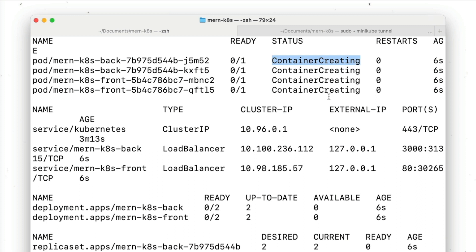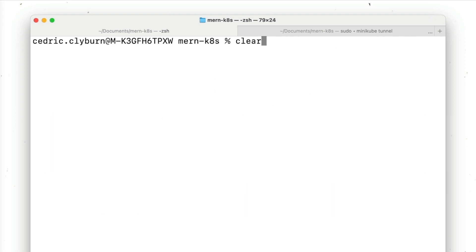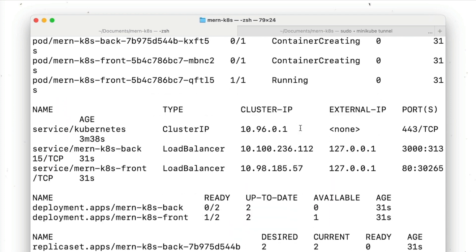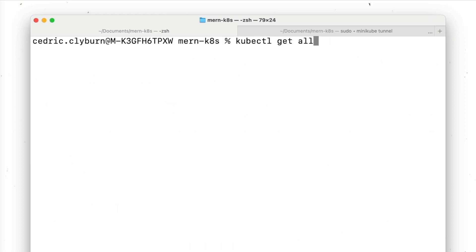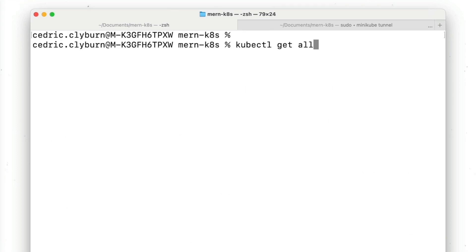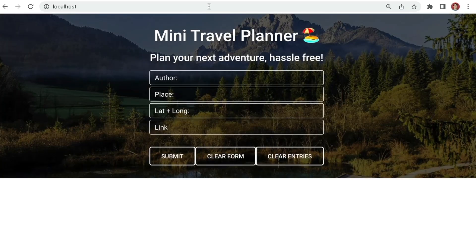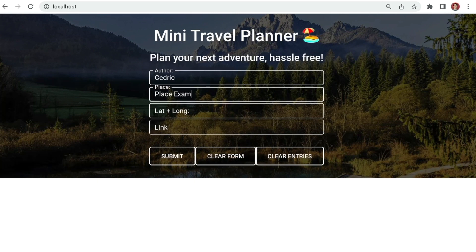At the moment the pods are probably in a container-creating status because Kubernetes needs to pull the images to its local registry. As soon as the images are ready, the pods will begin to start. We'll wait a second and fast forward. Now to see the application in action, simply head to localhost in your web browser and the application should be live.